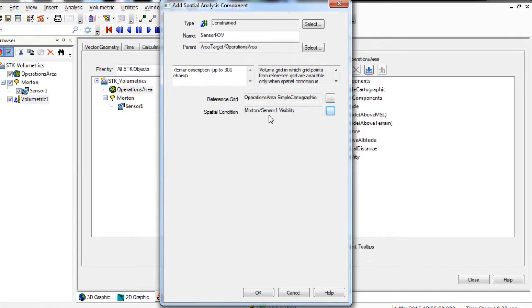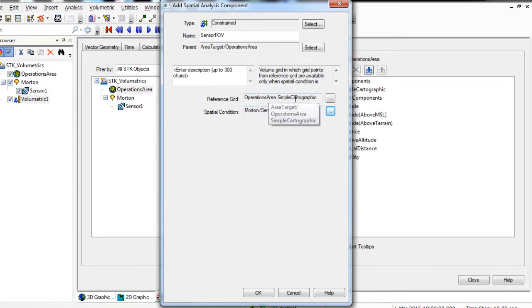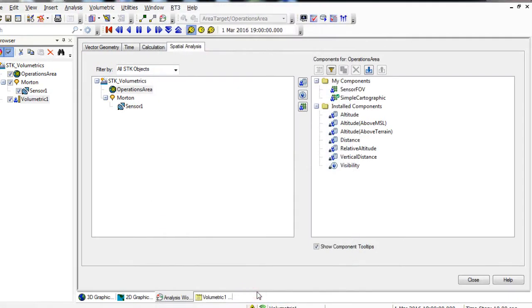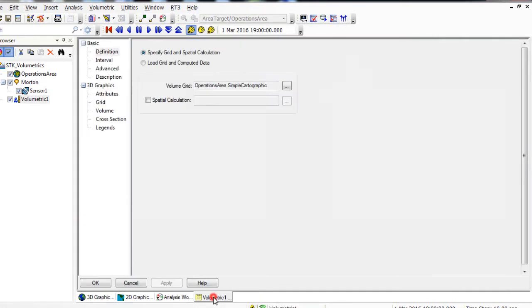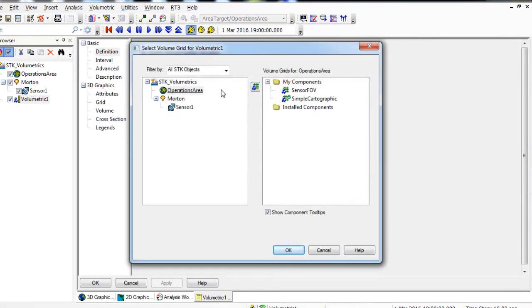We are going to apply our sensor visibility, which is being blocked by the terrain in the area, to our simple cartographic grid. Click OK. Return to the Volumetric Properties. Ensure that you are on the Basic Definition page. The first step is to change the Volume Grid to our new Constrained Grid. Click the Ellipsis button. Ensure Operations Area is selected in the Objects list, and in the Volume Grids for Operations Area, select SensorFOV and click OK.